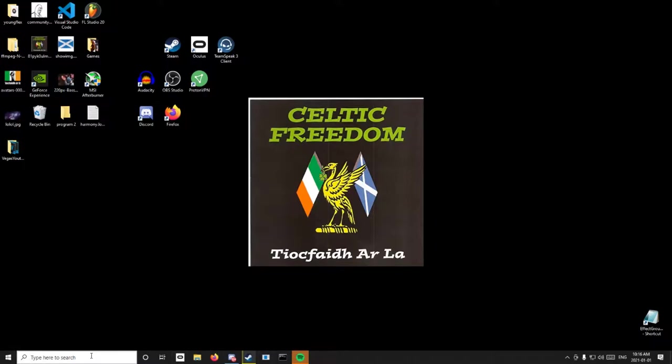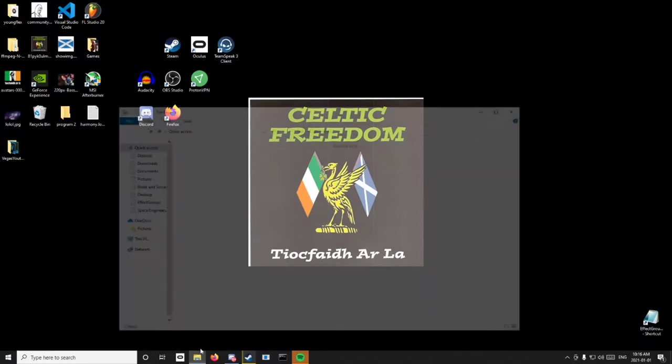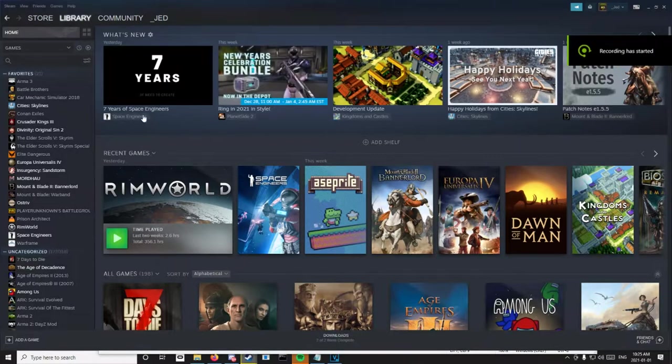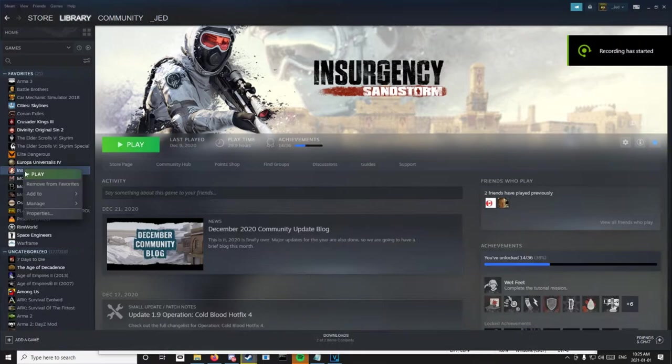So I'm on Oculus, I bought the game on Oculus, so I have to navigate to my Program Files. If you're on Steam, you don't manage and then browse local files, and it'll bring you right to whatever game.